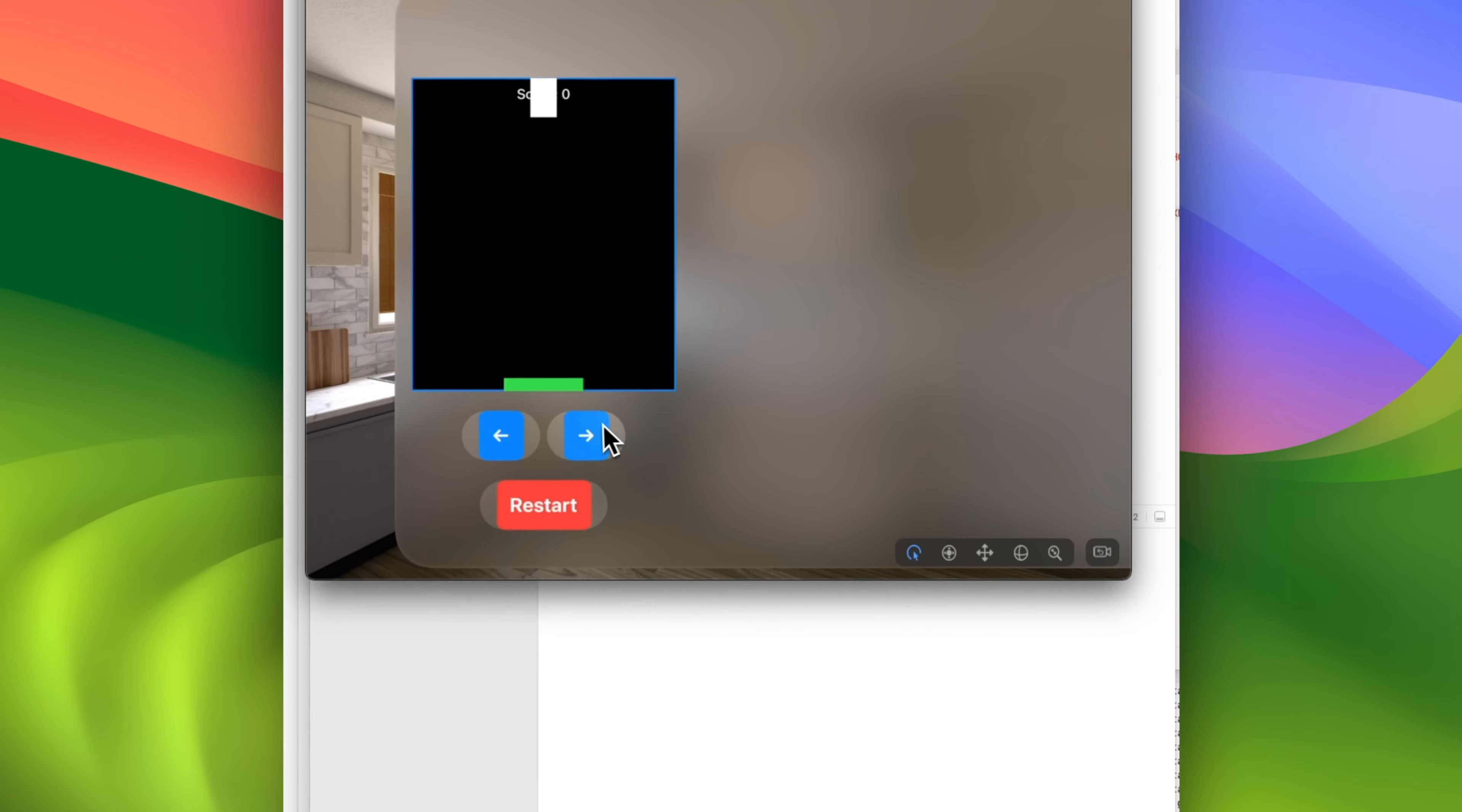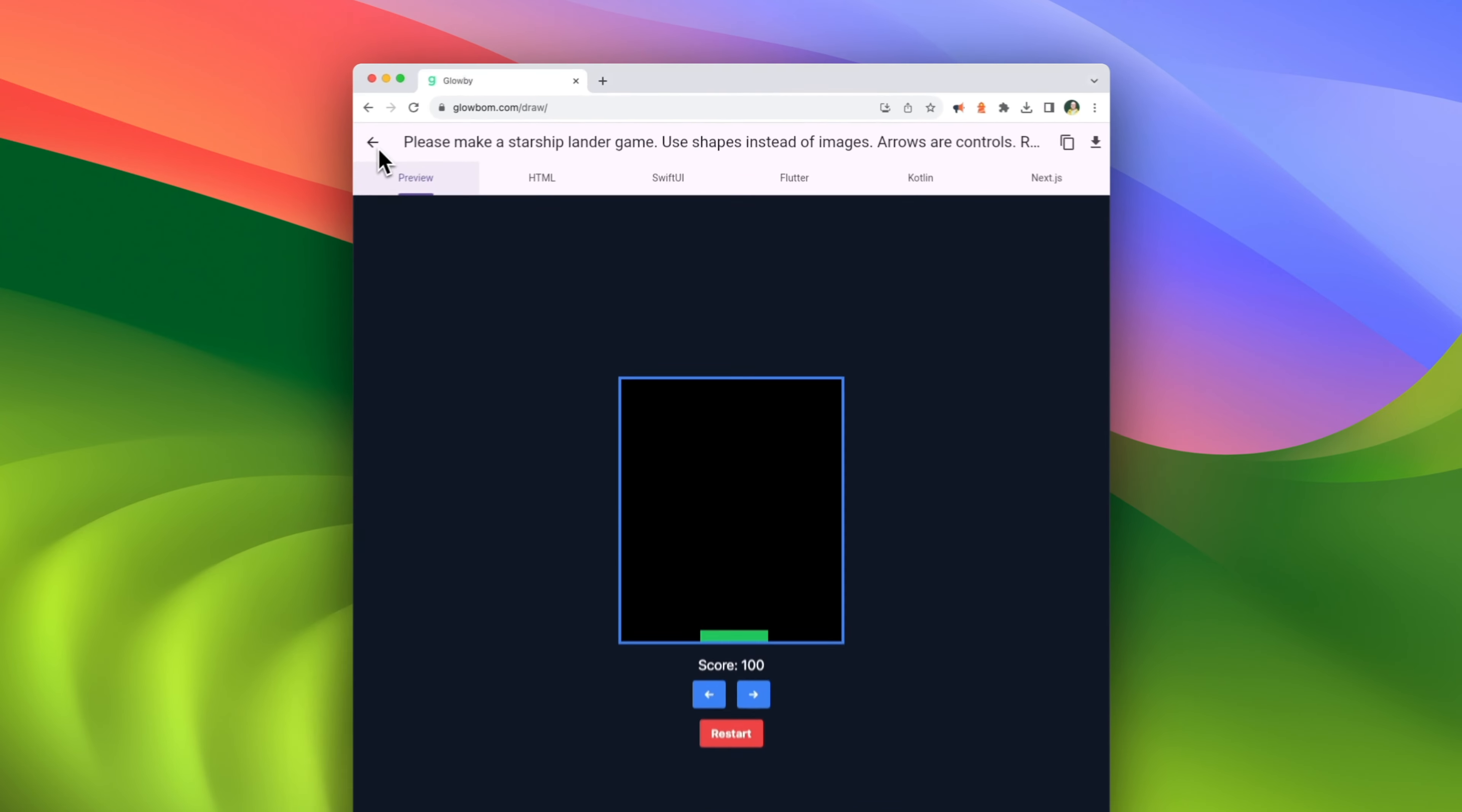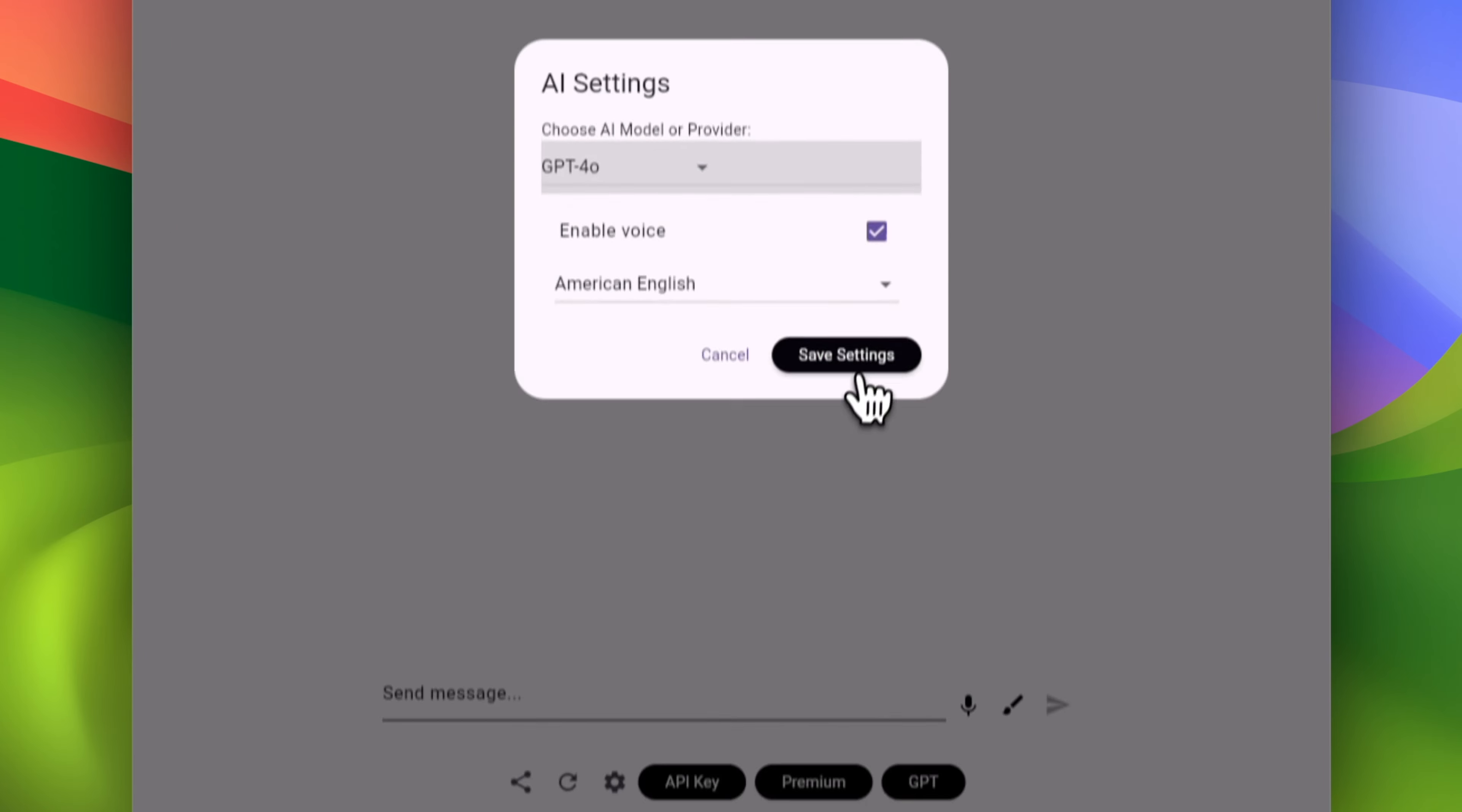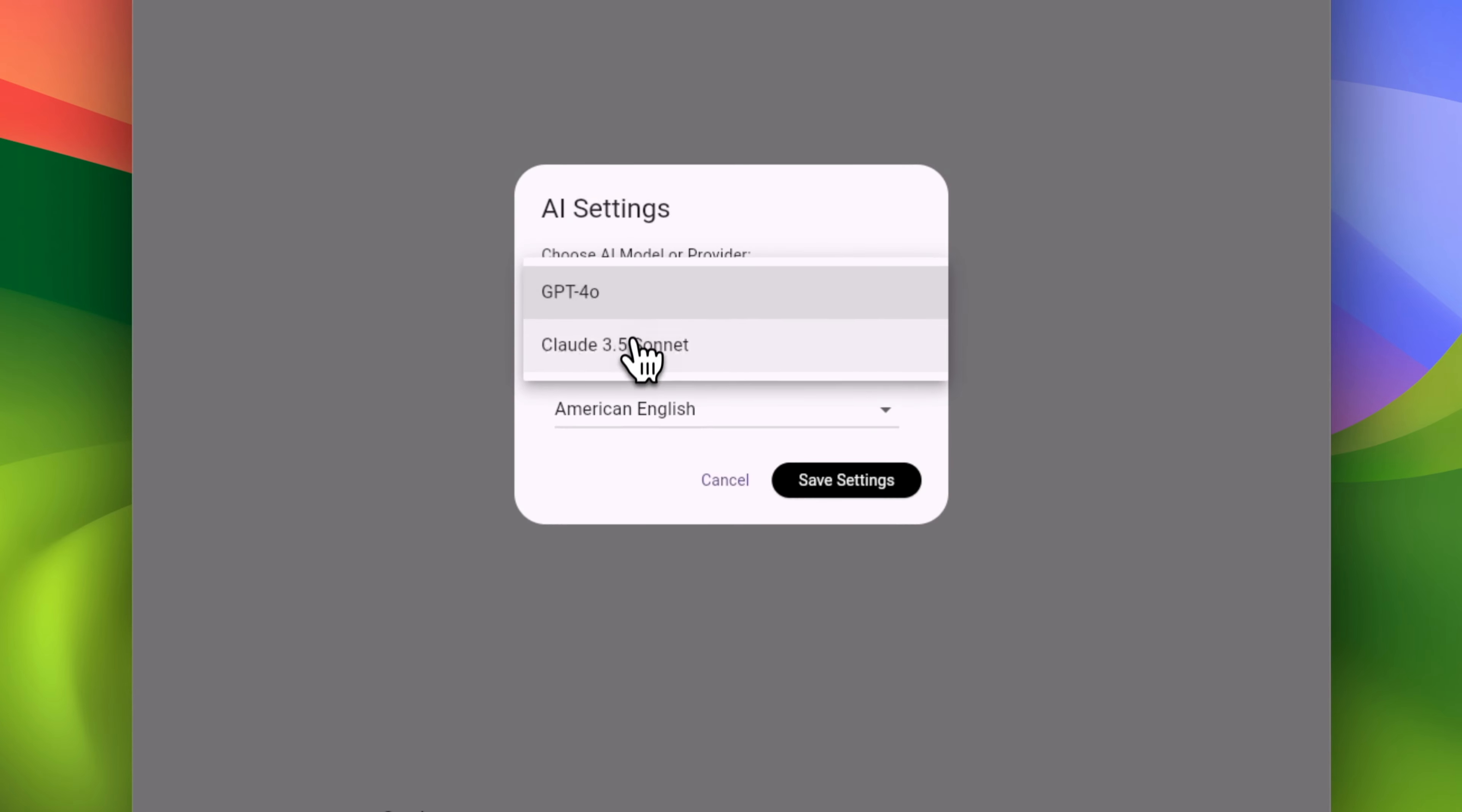The tool supports GPT-4o and Claude 3.5 Sonnet. You can easily switch between the providers in the settings.